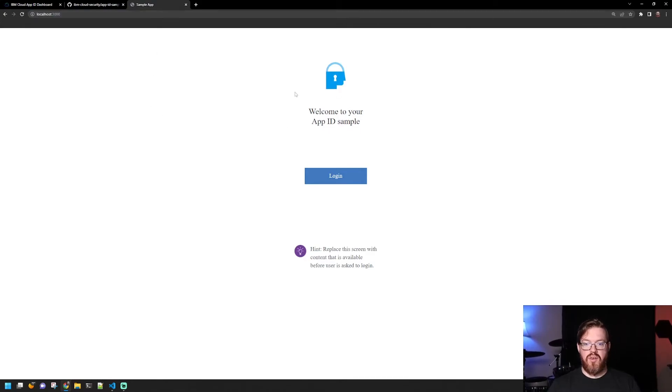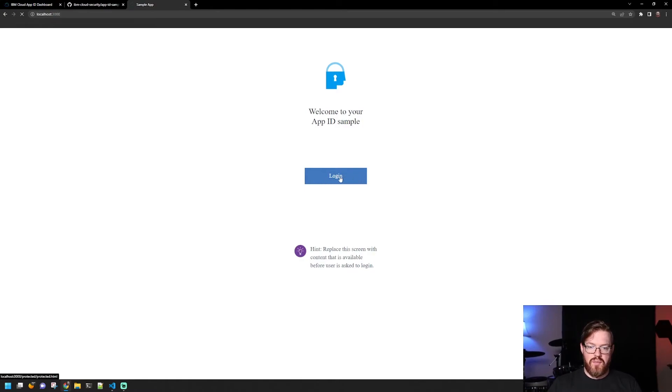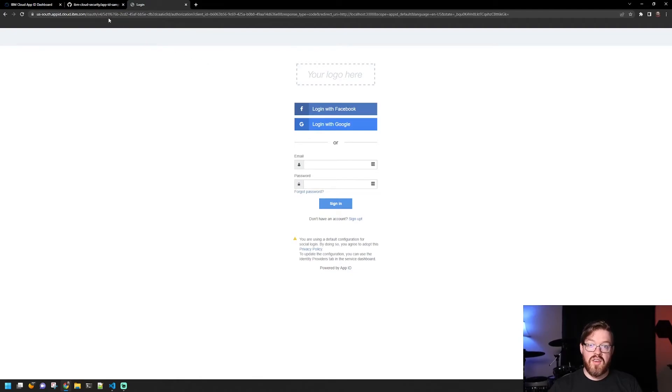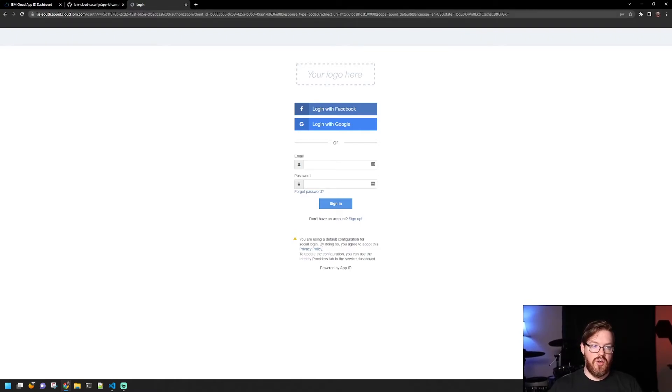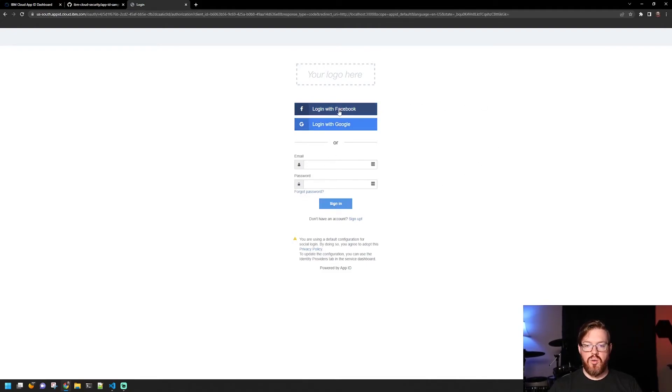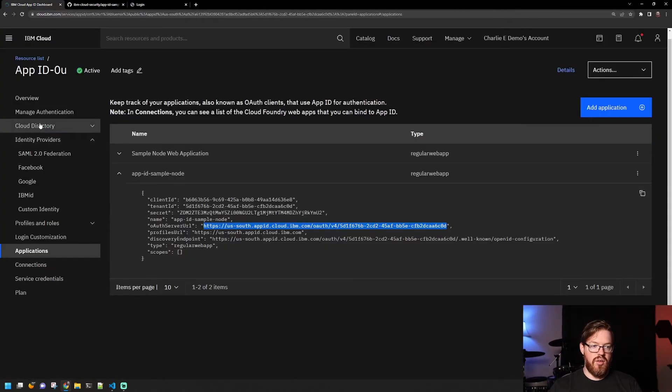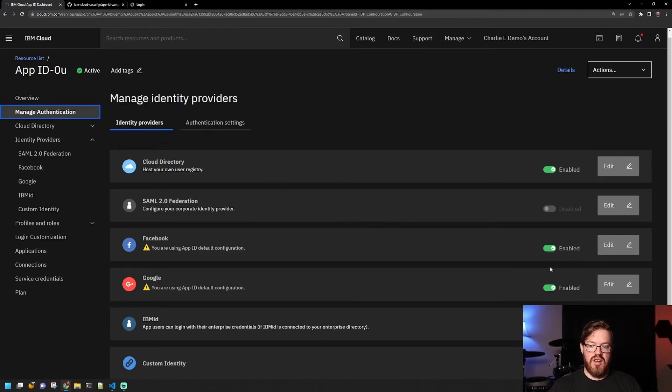Perfect. So you see here, it says, welcome to your app ID sample. And there is a login button. So when we click this login button, we're actually redirected to the instance of app ID in IBM Cloud. So you can see here in the URL, it says ussouthappidcloudibmcom. And this is where you can authenticate, right? So because I have Facebook and Google enabled, if we look here under our manage authentication, they're enabled, the buttons will show up here.